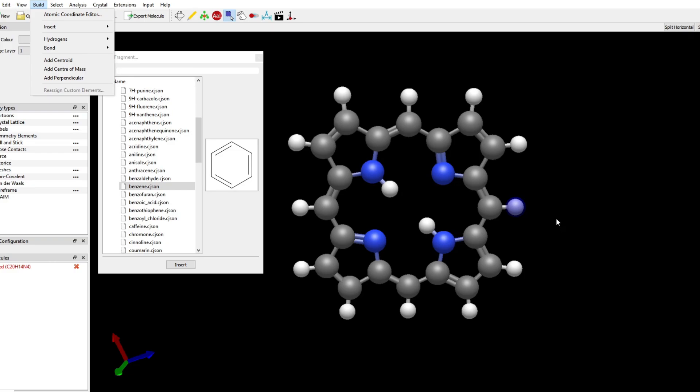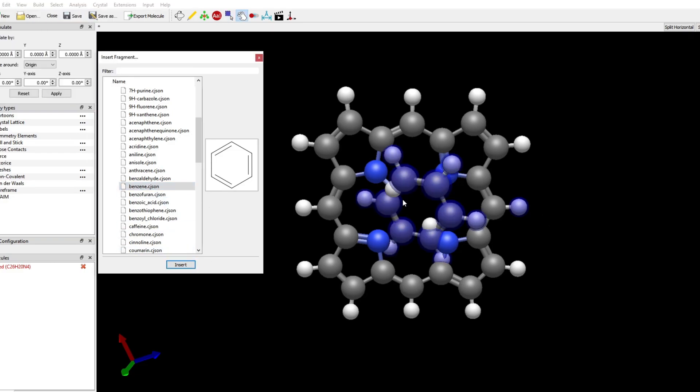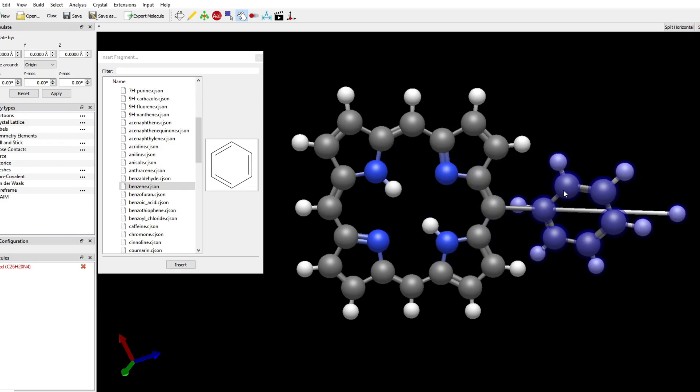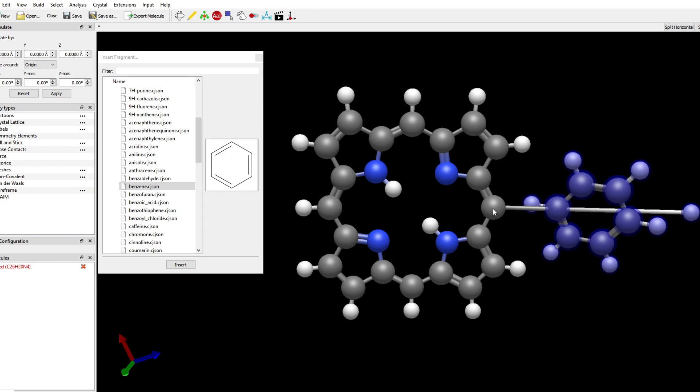Now I'm going to select a benzene molecule and I'm going to insert it and move it around. I have already a hydrogen selected, so basically the two are moving around, but this doesn't matter now.